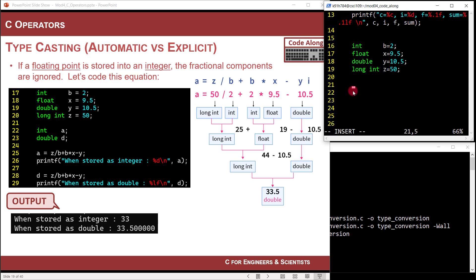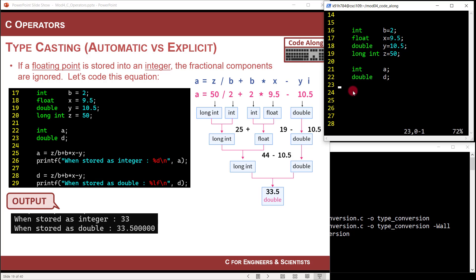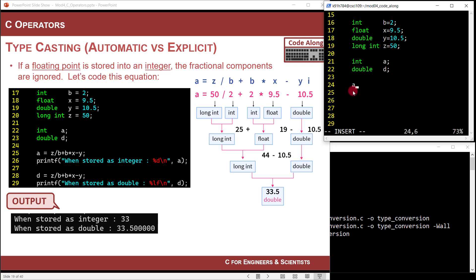Now I'm going to assign this expression to two different output values: A which is an int, and D which is a double. Then: A = Z / B + B * X - Y.